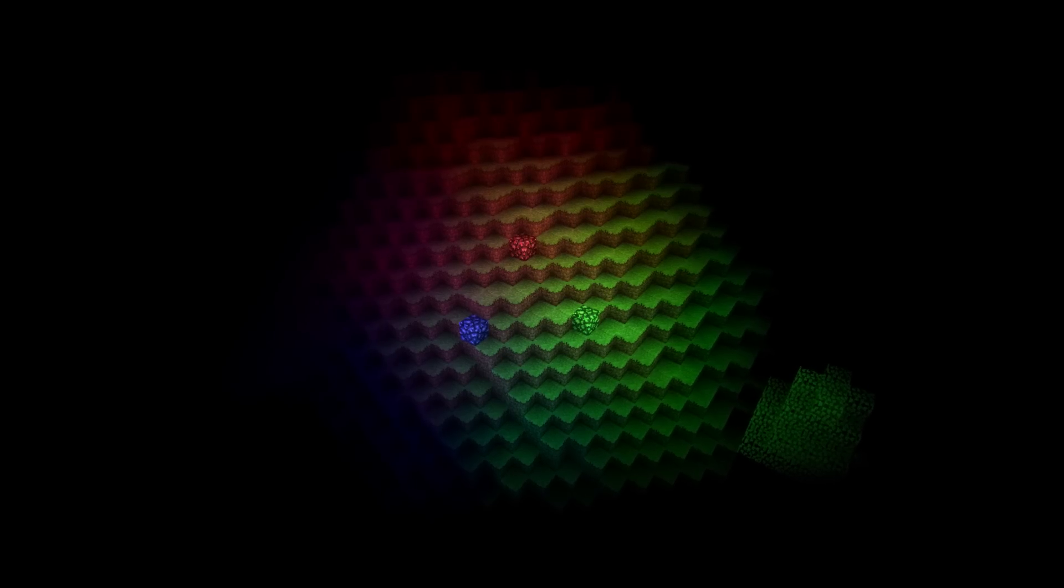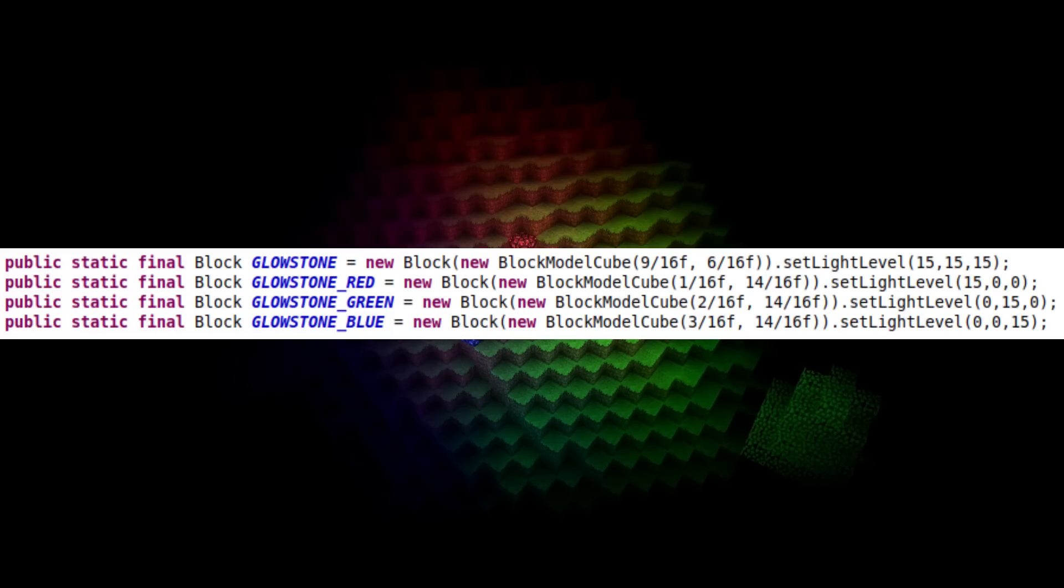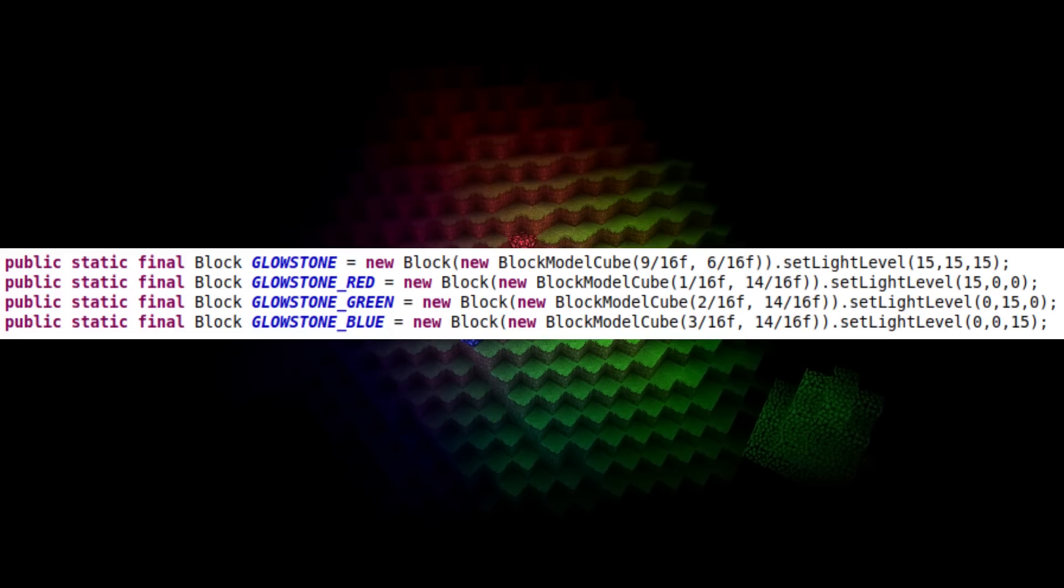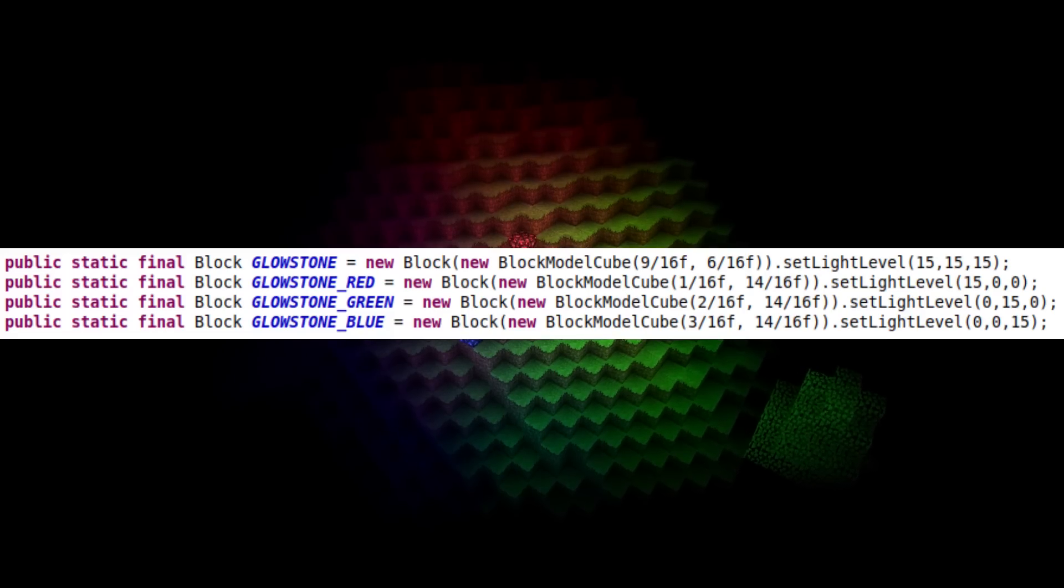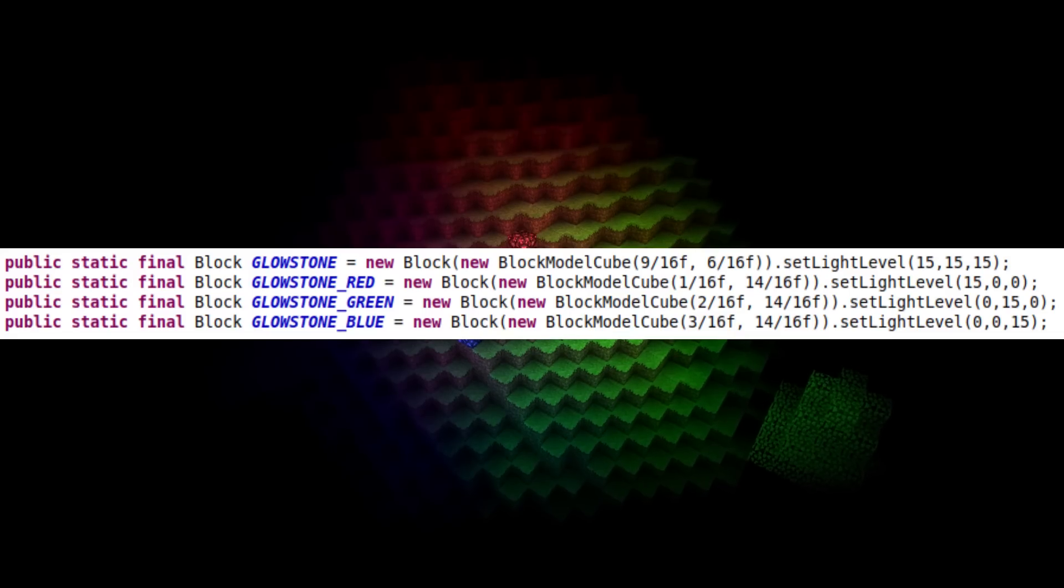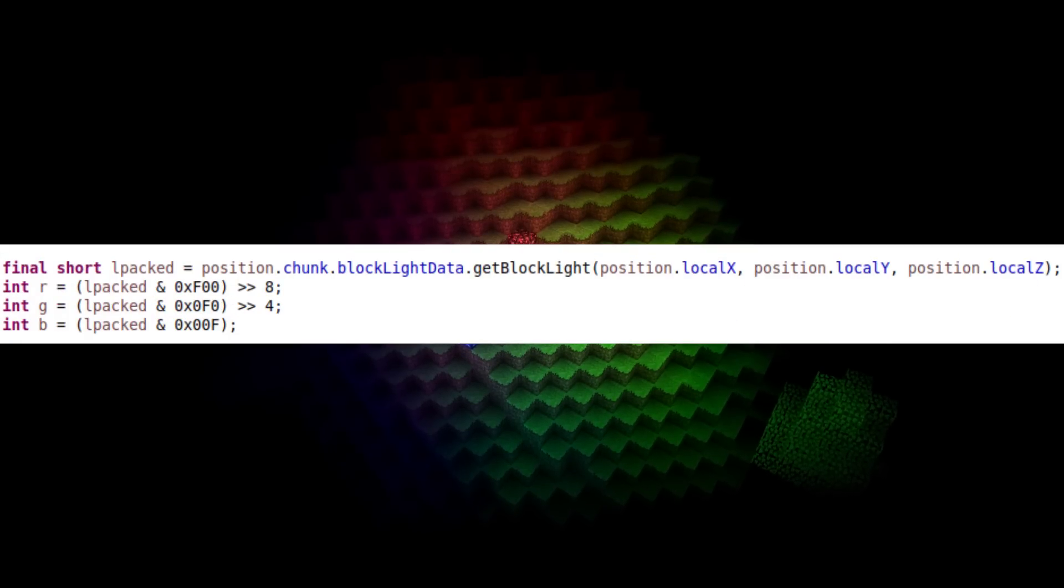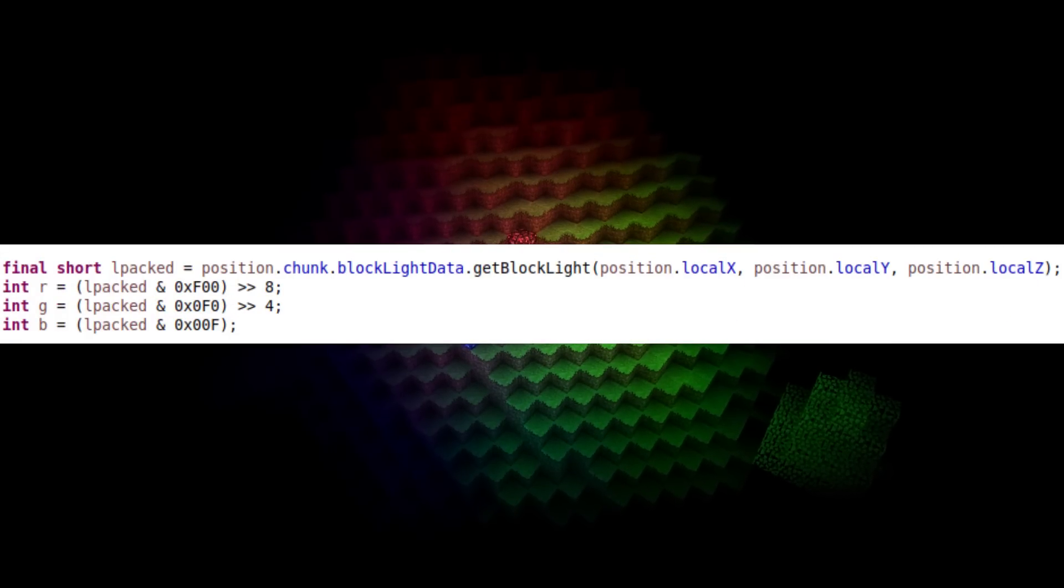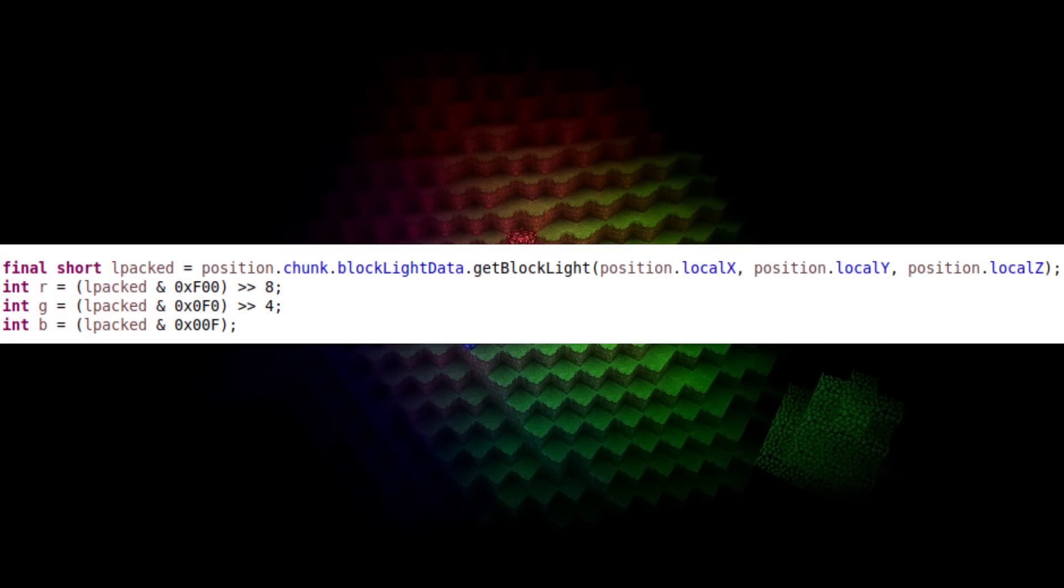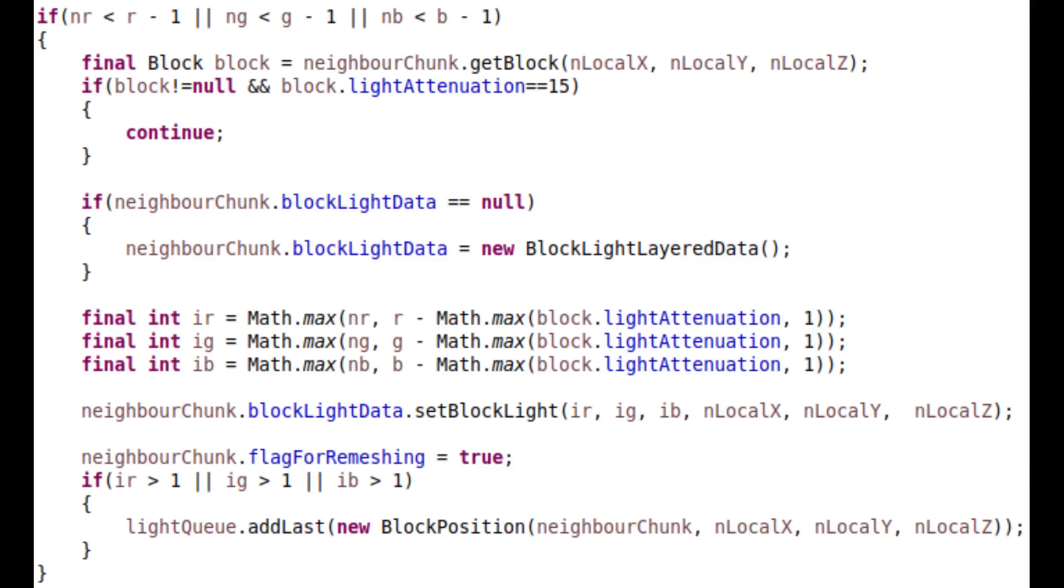We can go one step further and introduce colored block lights by storing a short that contains three lighting values of 0 to 15 and using that for lighting calculations. When propagating, check each individual R, G, and B component rather than a single value, and when setting the value for the current block, get the maximum components between the neighboring value minus 1 and the current value.